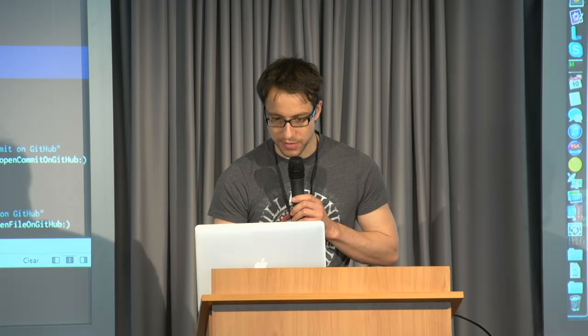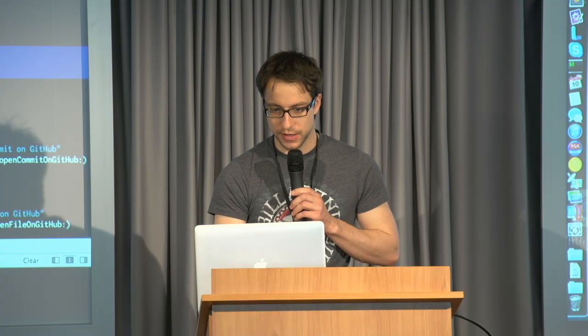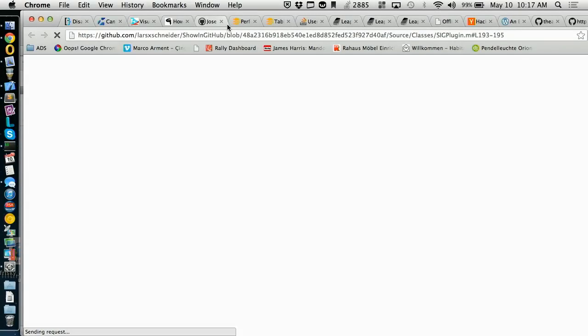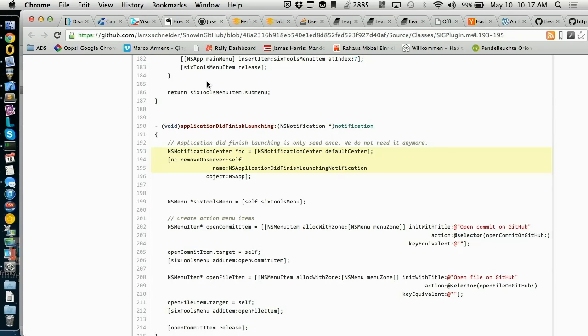You just mark it, you hit this button here, and then you just hit 'open file on GitHub', and then it opens, hopefully, GitHub, and it's marked there also, and you can just send it to someone to look at this code.